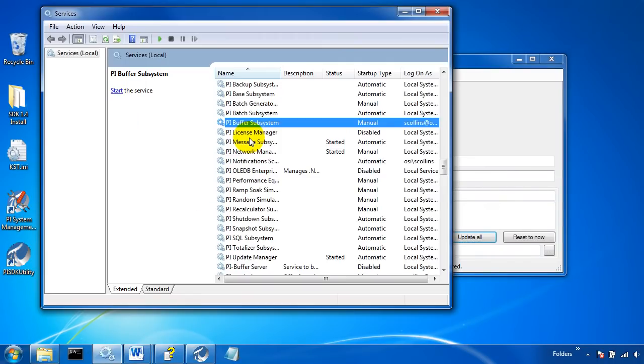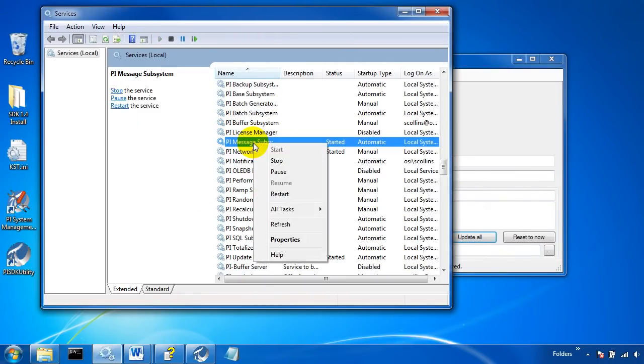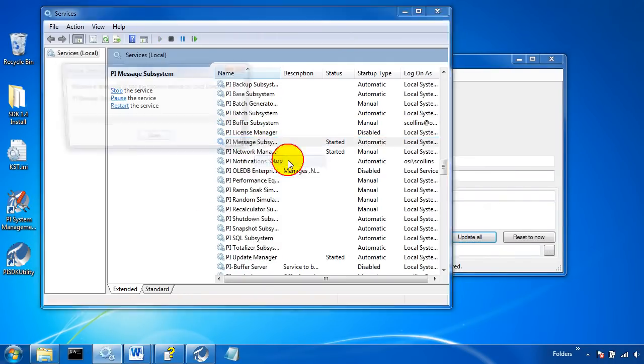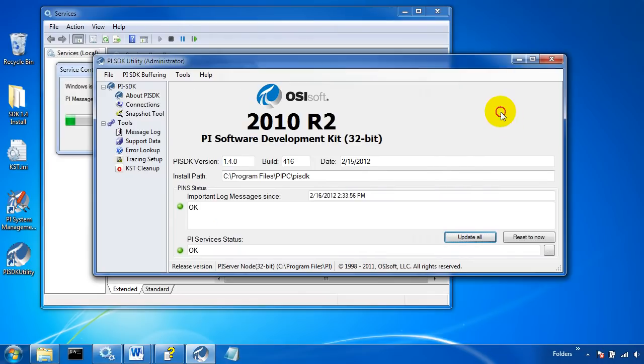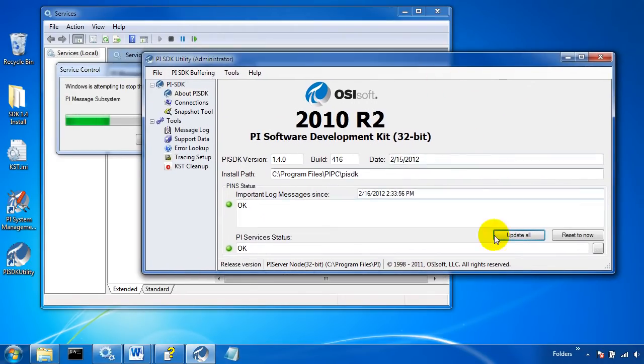If I were to go in and stop the message subsystem, I should see an alert come up in the utility.